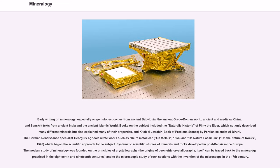Systematic scientific studies of minerals and rocks developed in post-Renaissance Europe. The modern study of mineralogy was founded on the principles of crystallography; the origins of geometric crystallography itself can be traced back to the mineralogy practiced in the 18th and 19th centuries, and to the microscopic study of rock sections with the invention of the microscope in the 17th century.